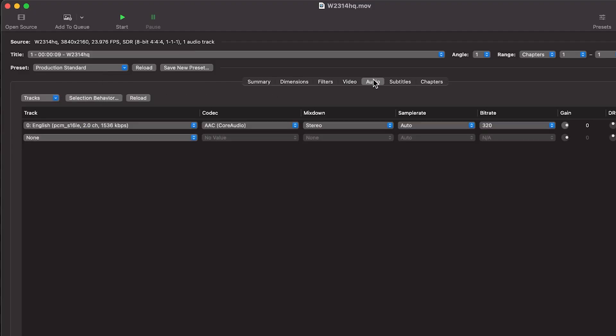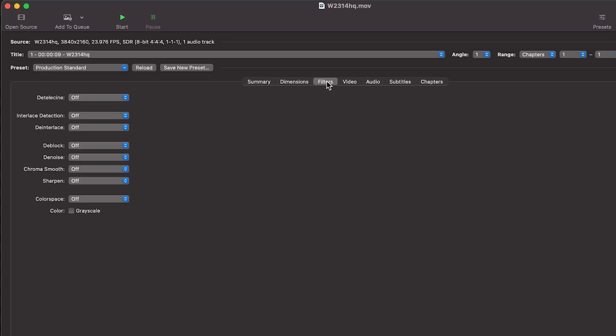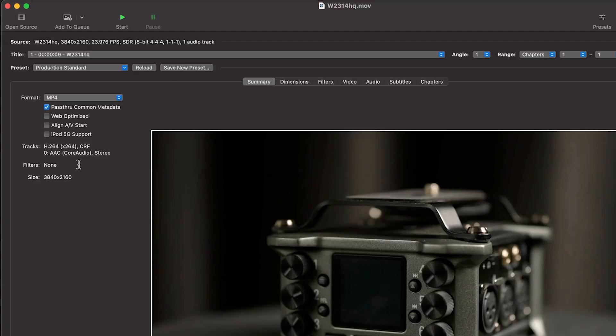We can go to audio, it will convert the uncompressed to AAC, which is good. There are no subtitles. And we can uncheck the create chapter markers, all the filters are off. So we can go back to summary. And we will keep the pass through common metadata because maybe your source footage does have some metadata stored on the file that you'd want to include in the new file. So that's okay.